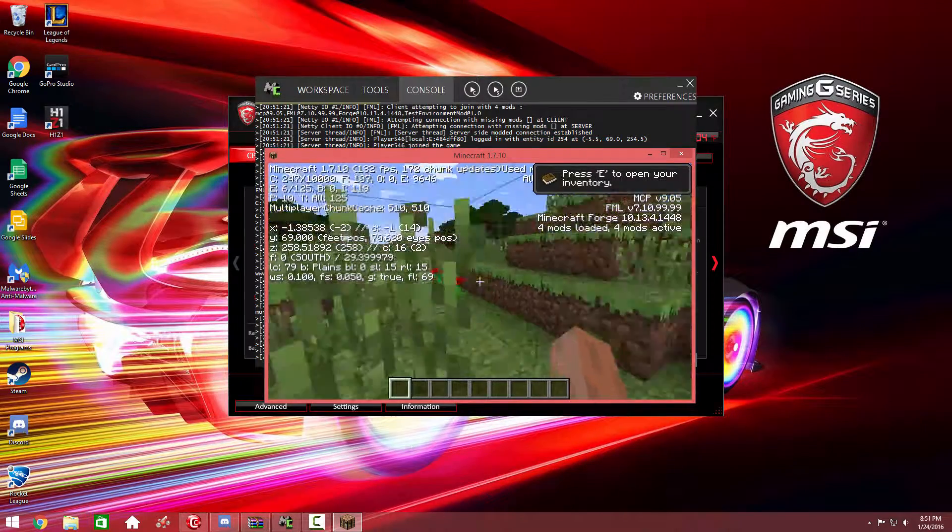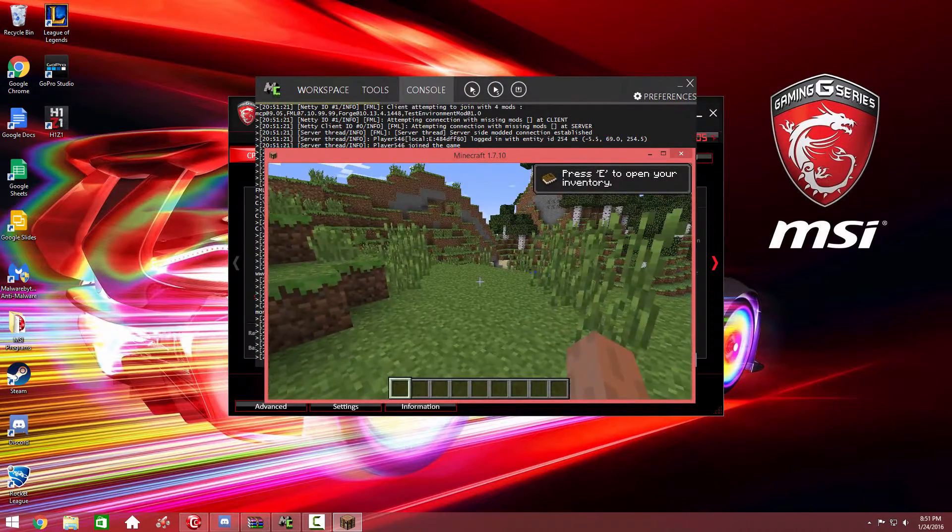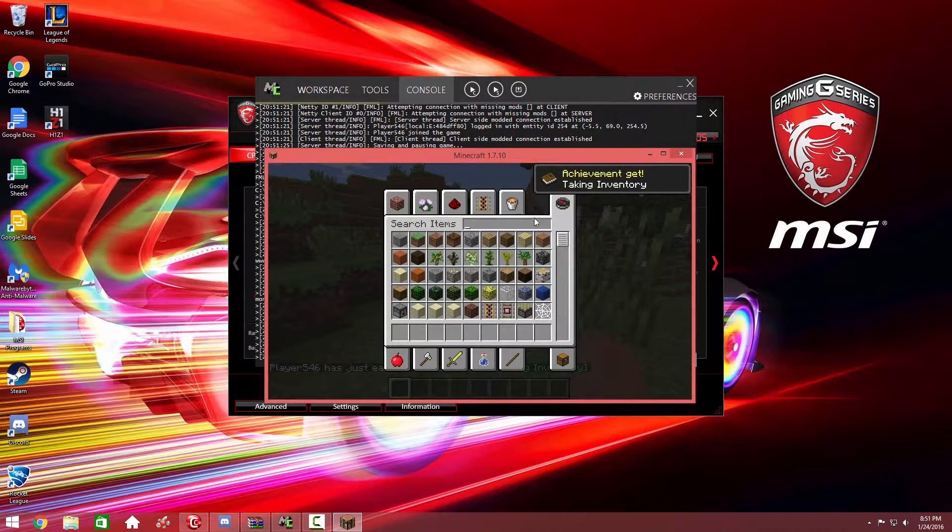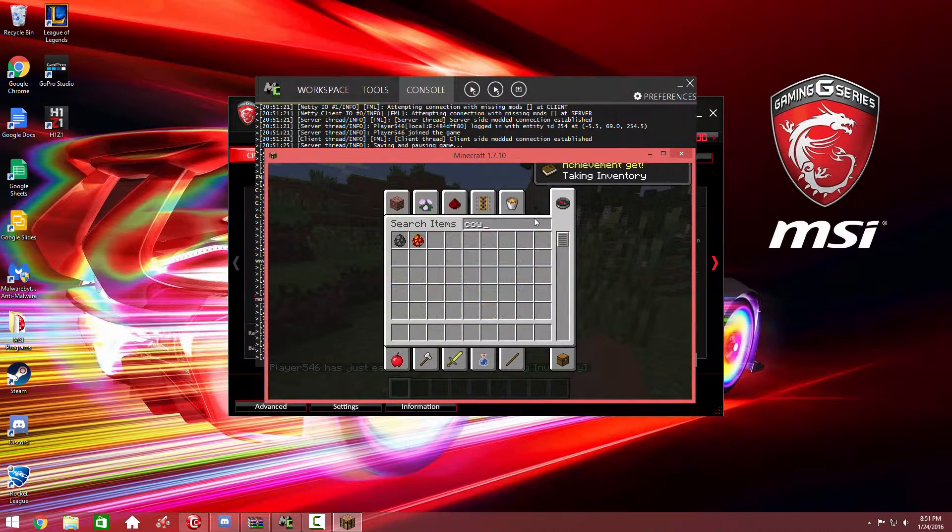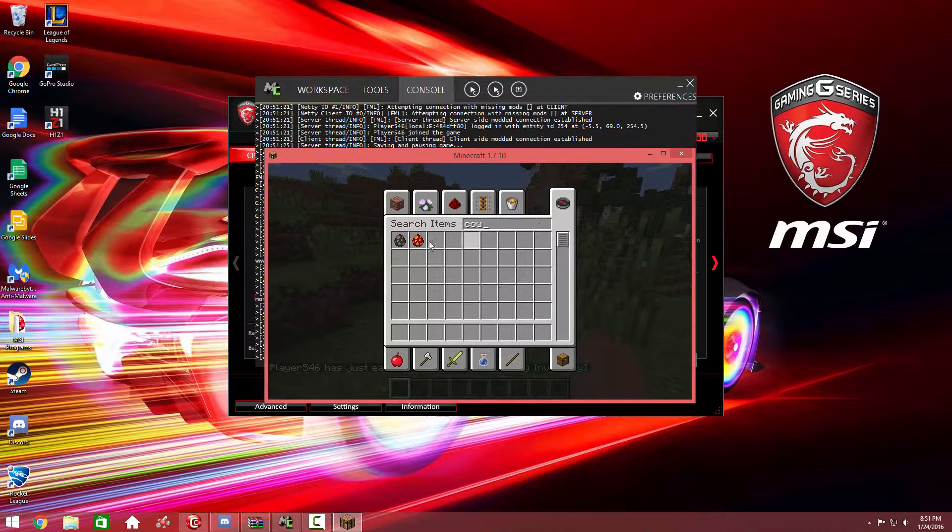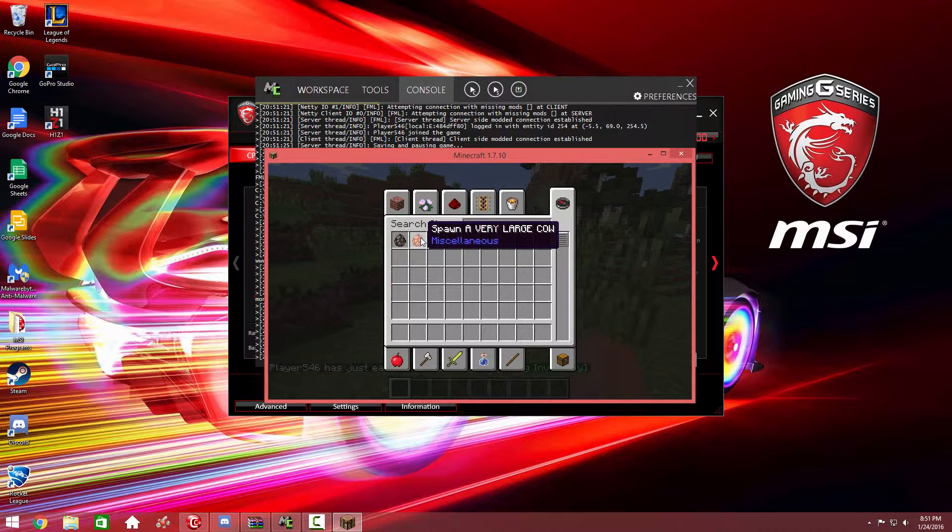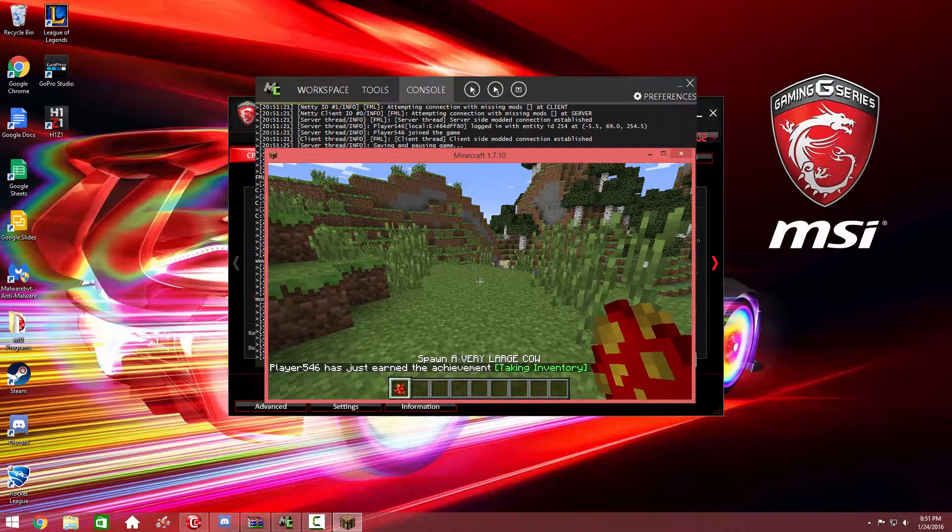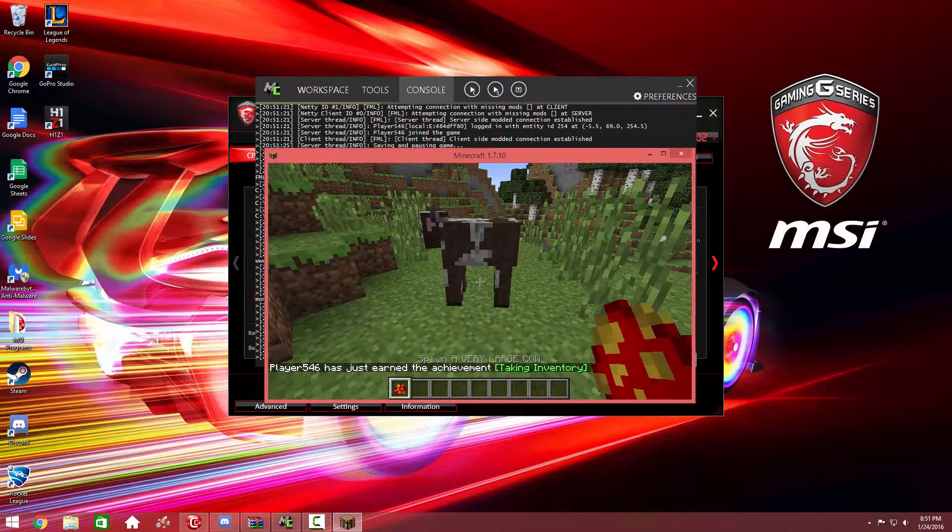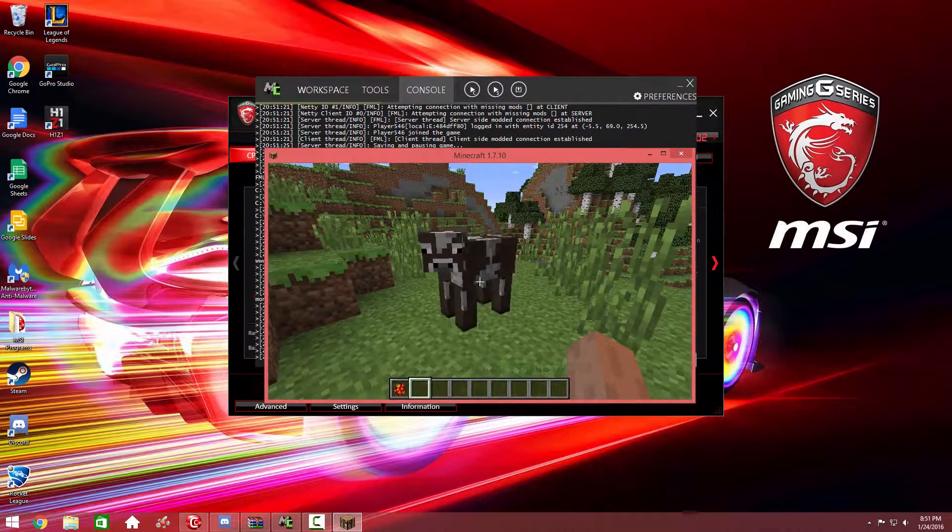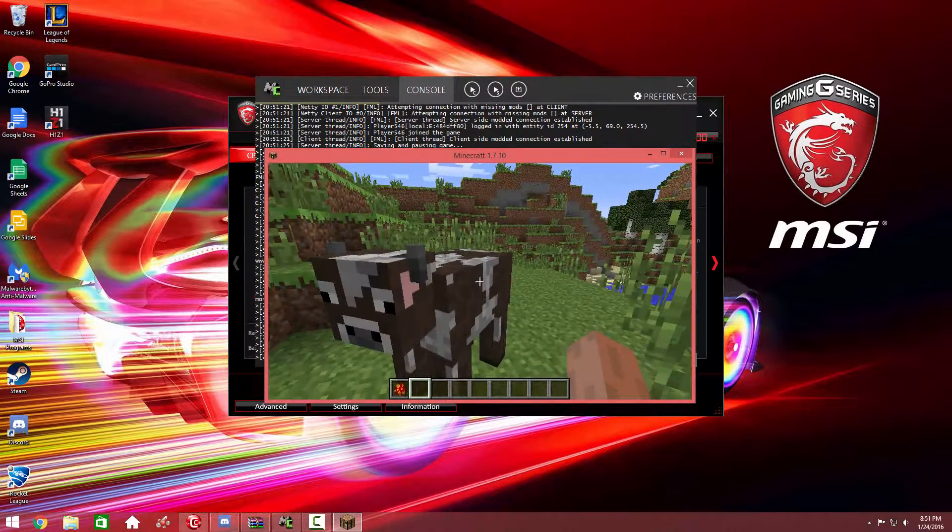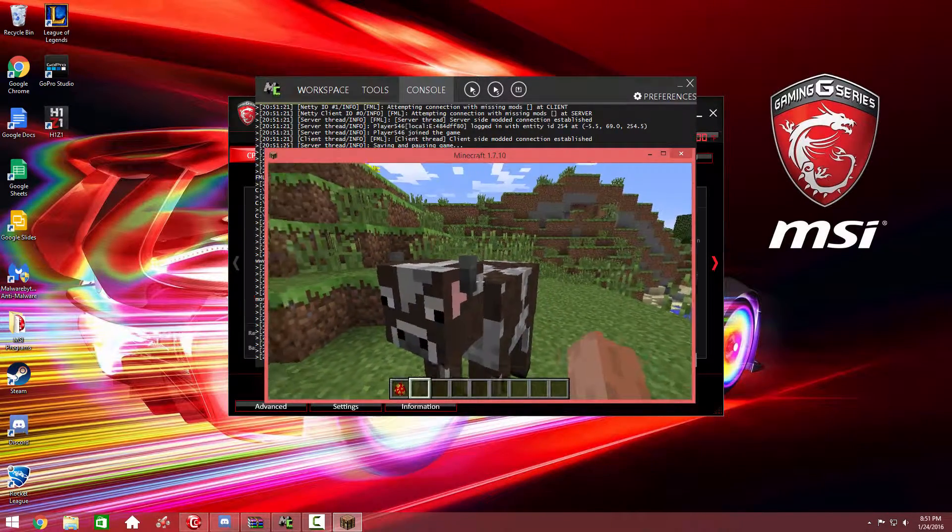MCReator always does this, so I'm used to it. All right, let's go find this rideable cow. I don't know what I called it—it's the very large cow. I like the color of the egg. There's a cow, and all you got to do is just right-click it.